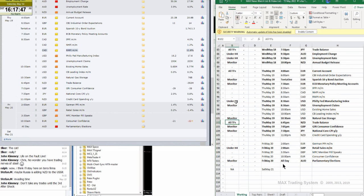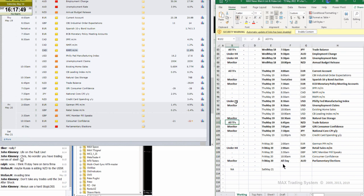John says don't take any trades until the third aftershock. And yes, always use a hard stop loss — really, really, really important.